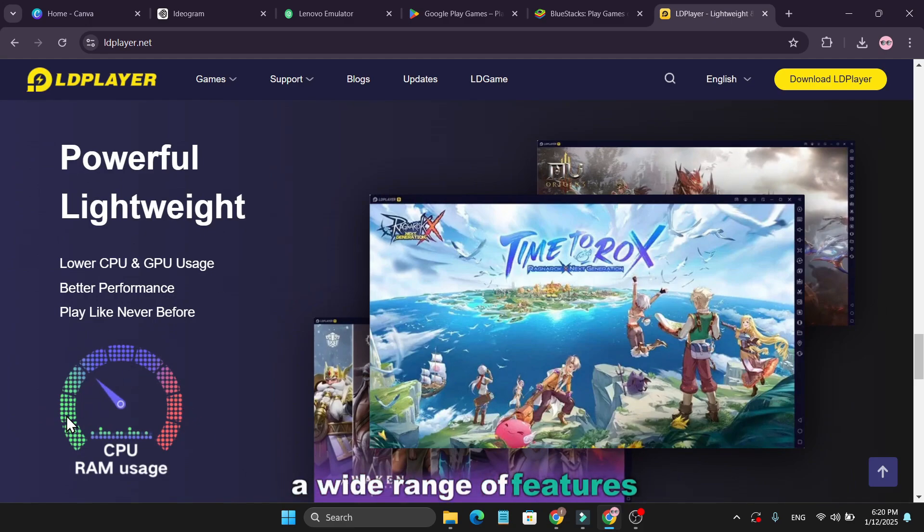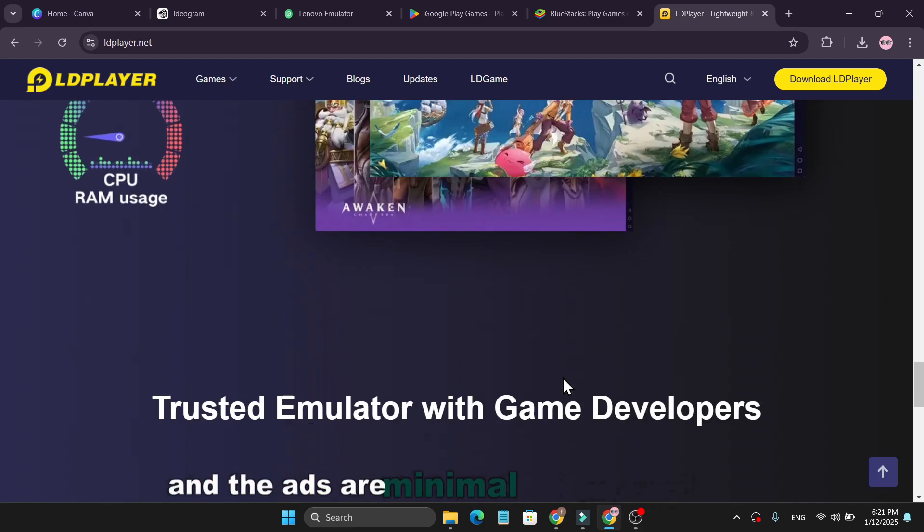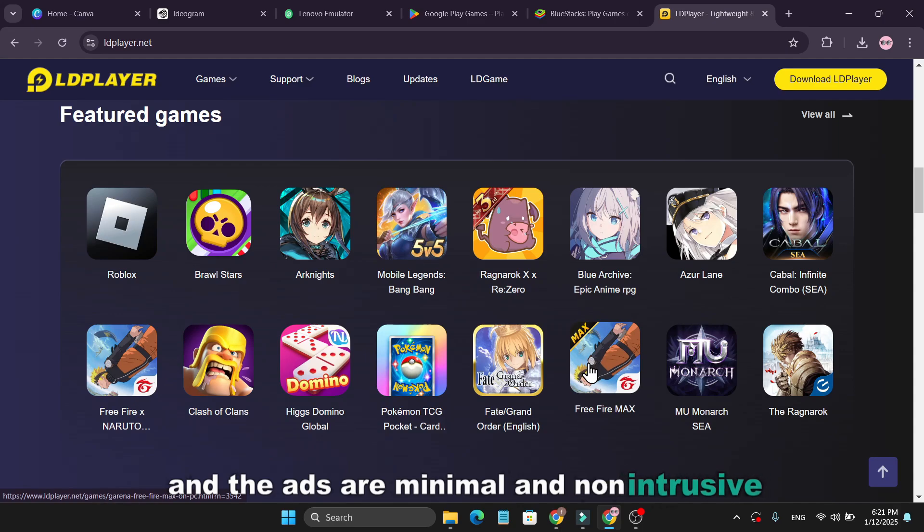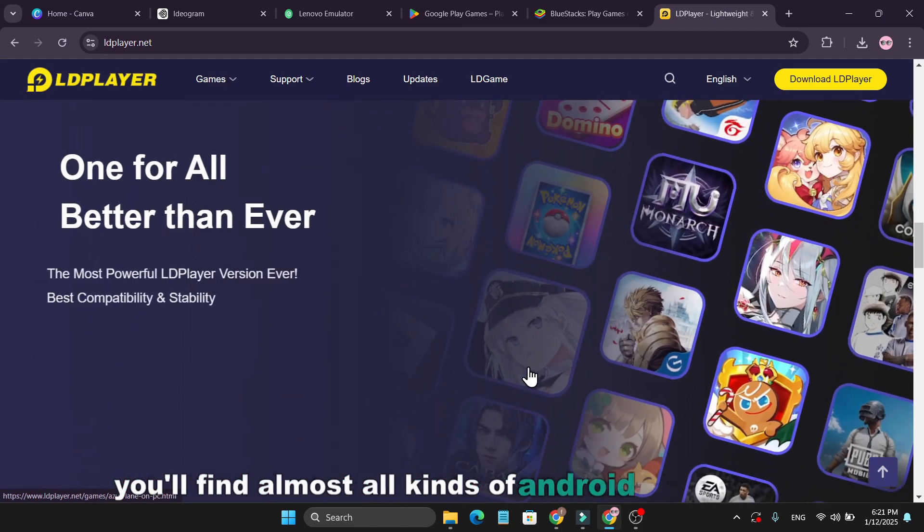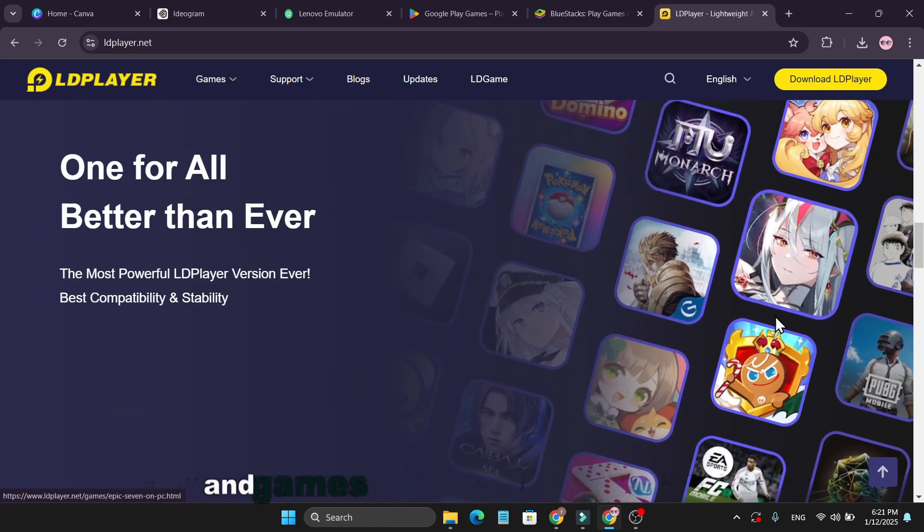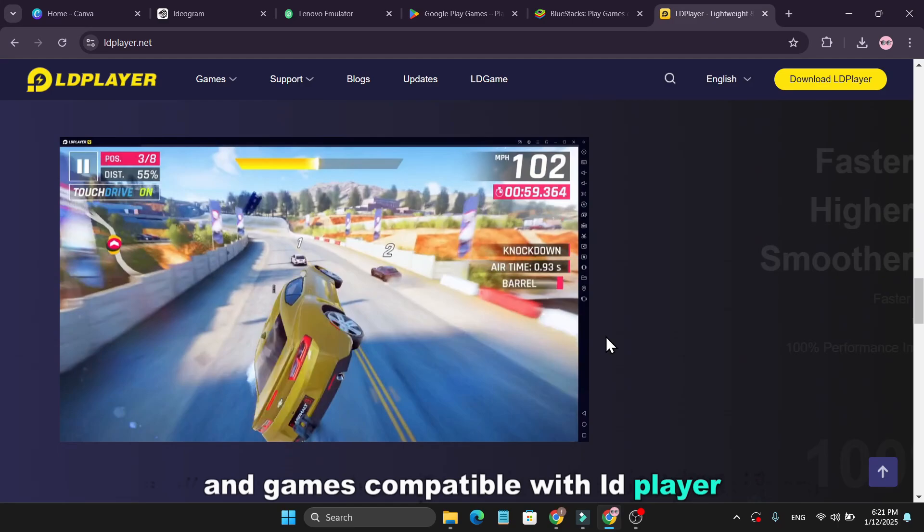a wide range of features, including multi-instance support, and the ads are minimal and non-intrusive. You'll find almost all kinds of Android applications and games compatible with LD Player.